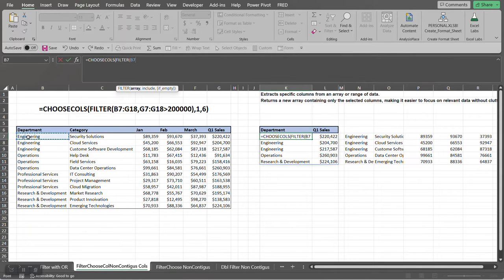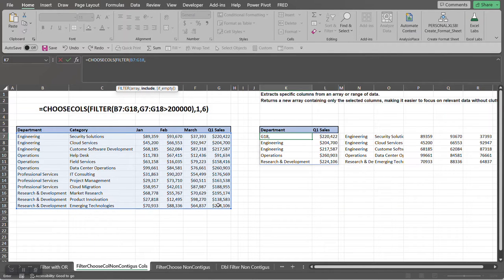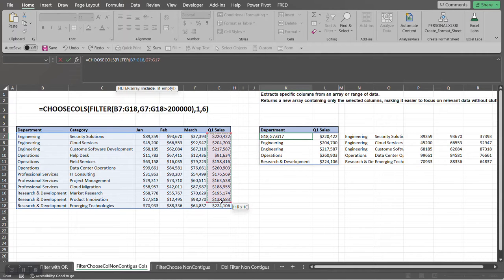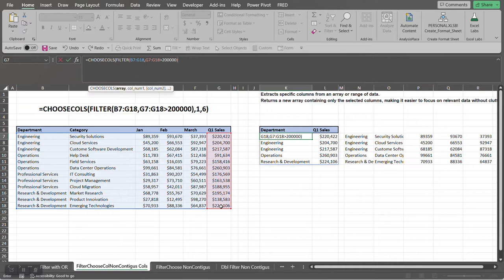So we're going to select the data set, and now we want to include only those records that quarter one sales is greater than $200,000. So that's the first part of the CHOOSECOLS function.